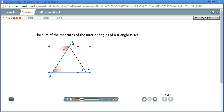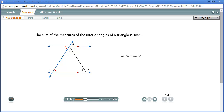Angle 4 and angle 2 are alternate interior angles. If parallel lines are cut by a transversal, then alternate interior angles are congruent. So angle 4 is congruent to angle 2. Congruent angles have equal measures, so the measure of angle 4 equals the measure of angle 2.